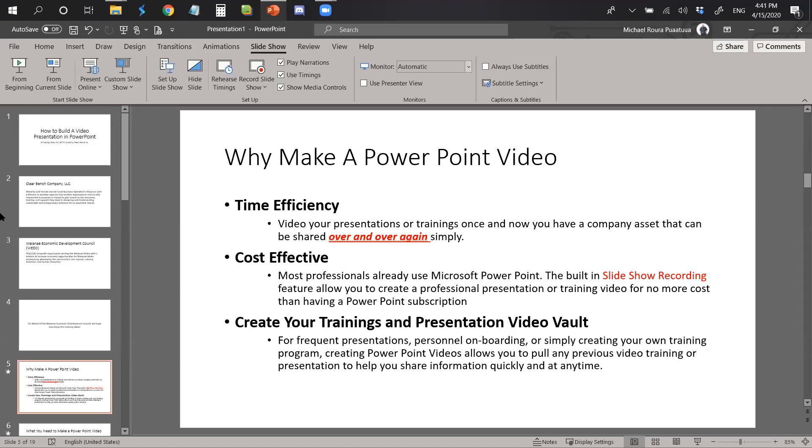Two, it's cost-effective. Most professionals already use Microsoft PowerPoint. The built-in slideshow recording feature allows you to create a professional presentation or training video for no more cost than having a PowerPoint subscription.